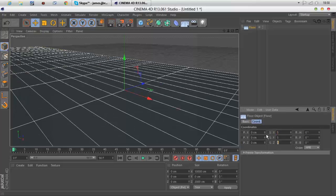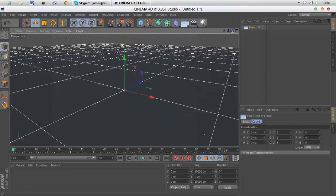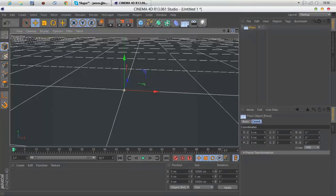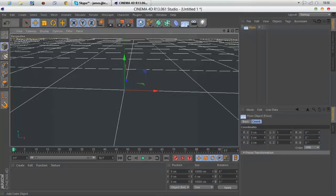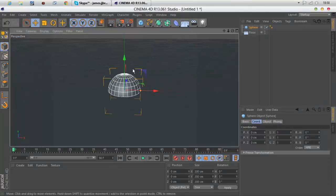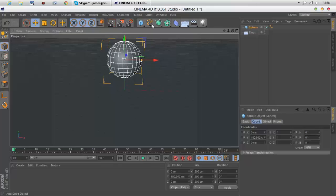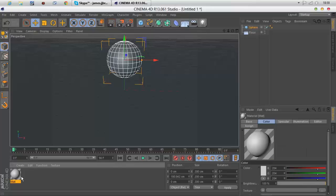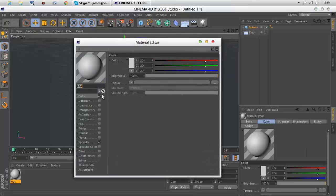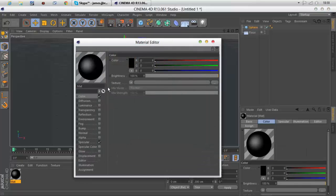Now to make the actual ball, you need to open a sphere and make a material that's black in the color.